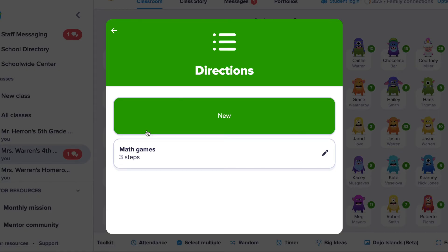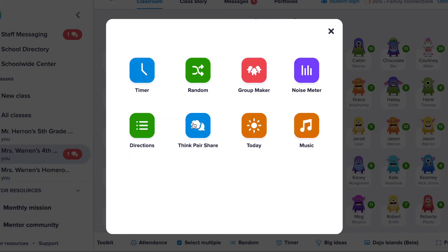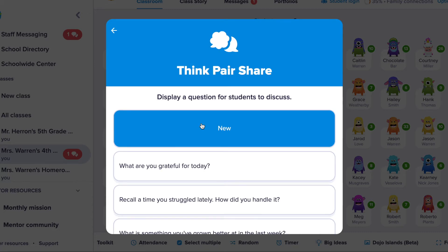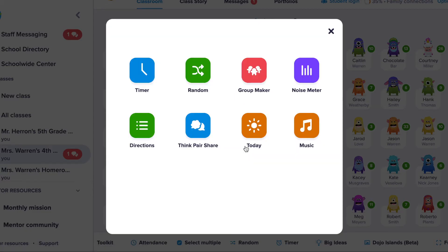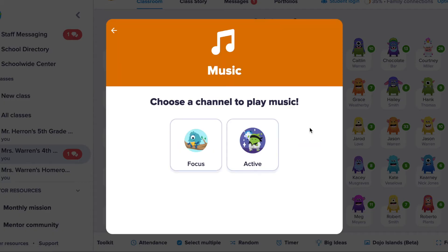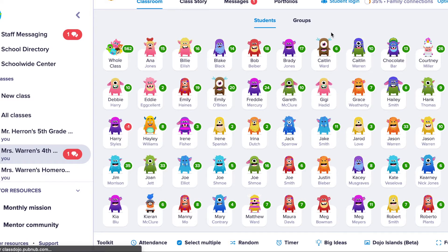Directions is a tool that allows you to write out the directions for activities where students need more guidance and possibly more reminders — you can save them until you're ready to display them to your students. Think and Share comes preloaded with some questions or you can create your own. Day allows you to display a note to your class while also displaying the date. Last but not least, the music tool has two types of background music: Focus, with the right beats per minute for focused work, and Active music with a more upbeat sound.